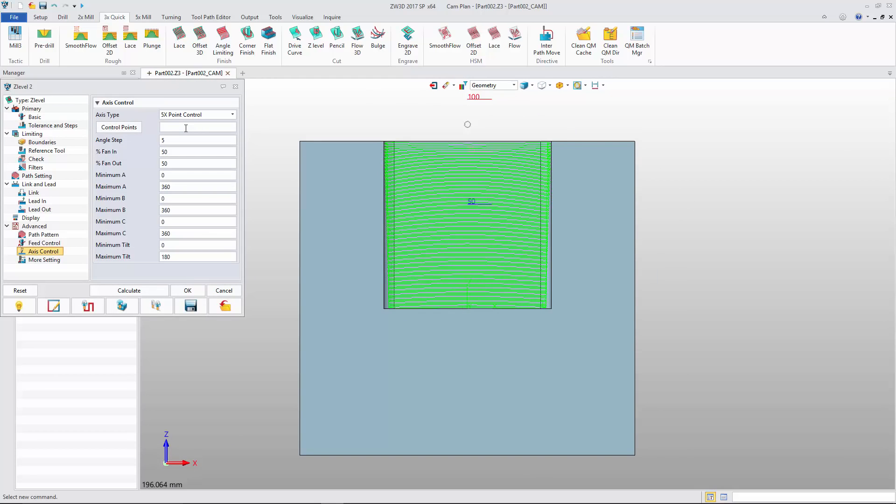You can use the default value or input a control point to control the tool path.